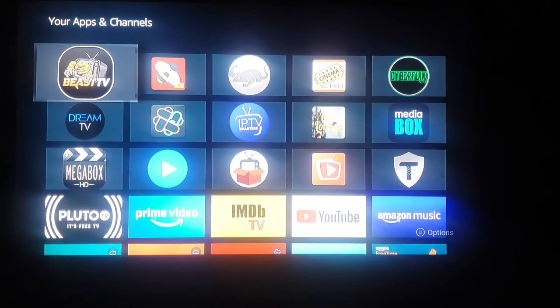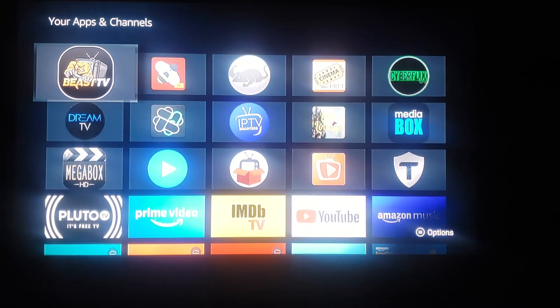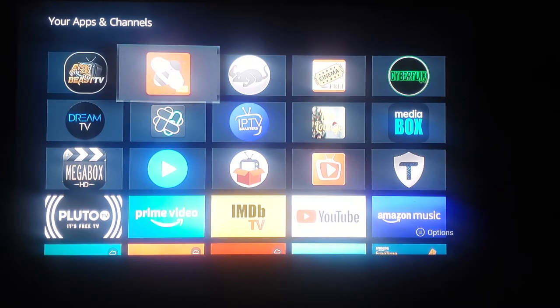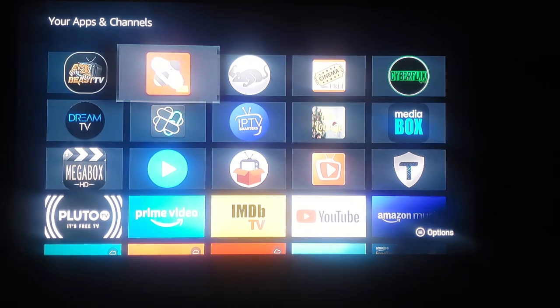We're going to go ahead and go to the apps and start going through them. Let's start off with BTV — this icon that has a B and a TV logo.